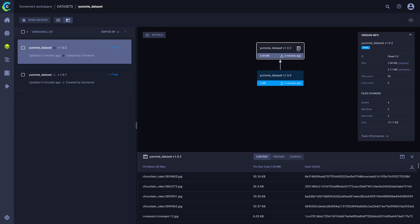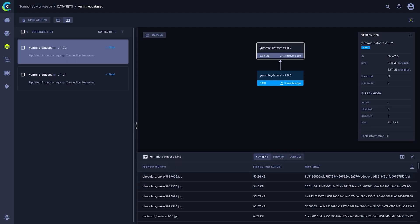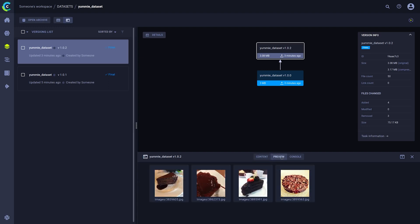If we now click on details again and look at the content, we can see that our chocolate cakes have been added correctly. You'll also notice that when we go to the preview tab, we only see chocolate cakes. This is because the dataset version only stores the differences between itself and its parents. So in this case, only chocolate cakes were added.